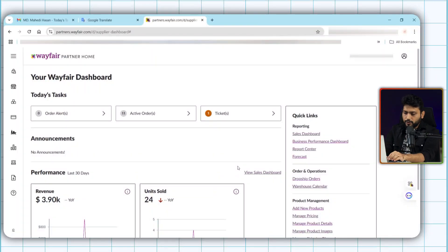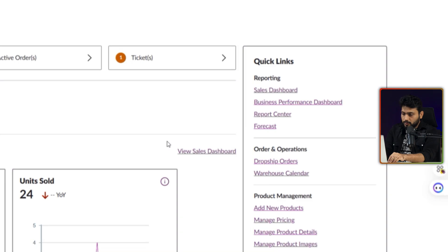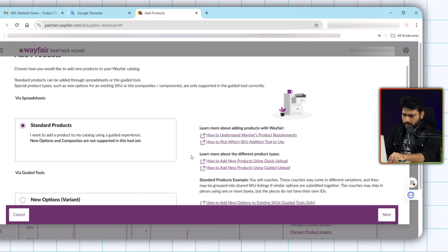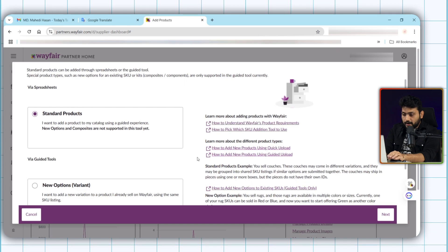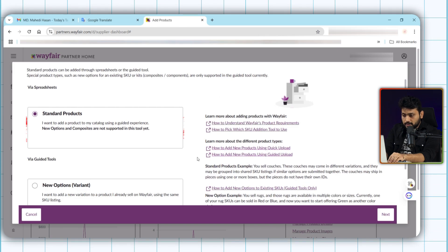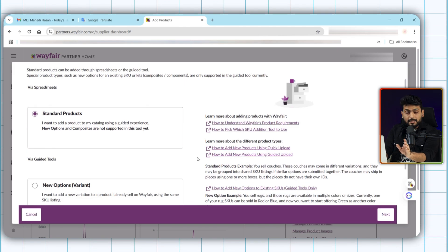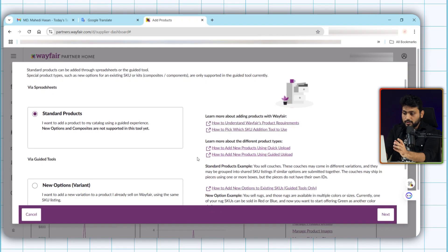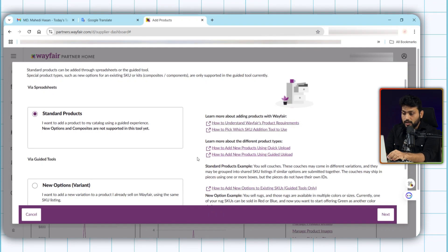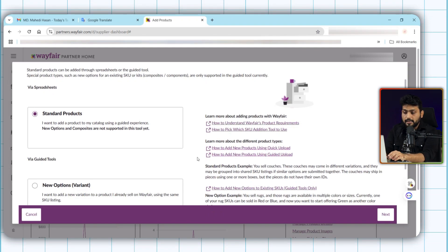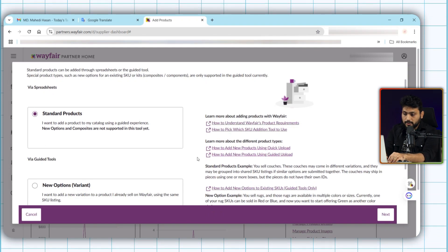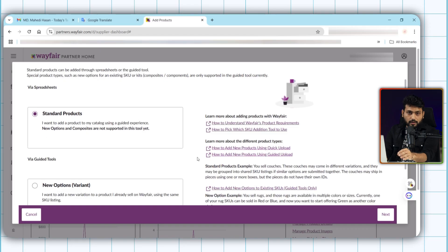Go to the Wayfair dashboard and from the quick links click on add new products. Now you see these options. Here, the first one is standard product. This is newly added in the system. We can use these to download the template and then list items on it. The process is pretty straightforward.